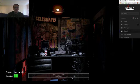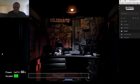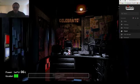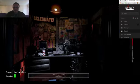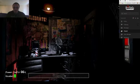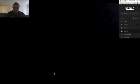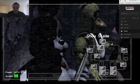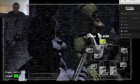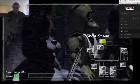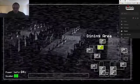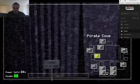Fazbear Entertainment is not responsible for damage to property or persons. Upon discovery of damage or death, a missing person report will be filed within 90 days, or as soon as property and premises have been thoroughly cleaned and the carpets have been replaced.